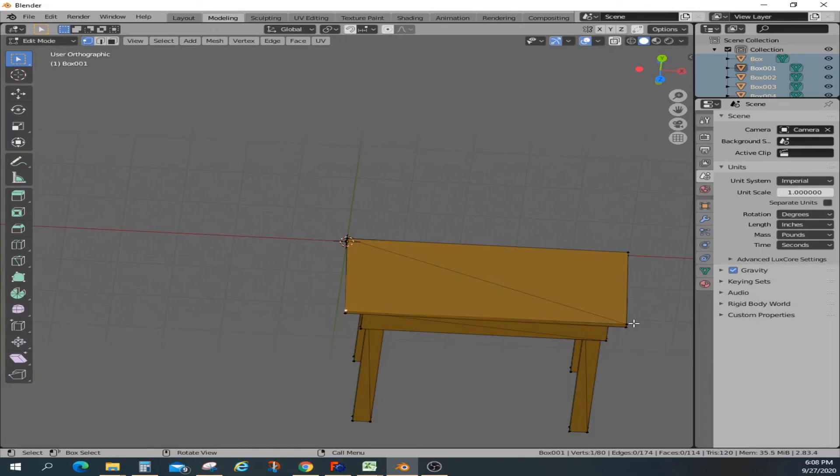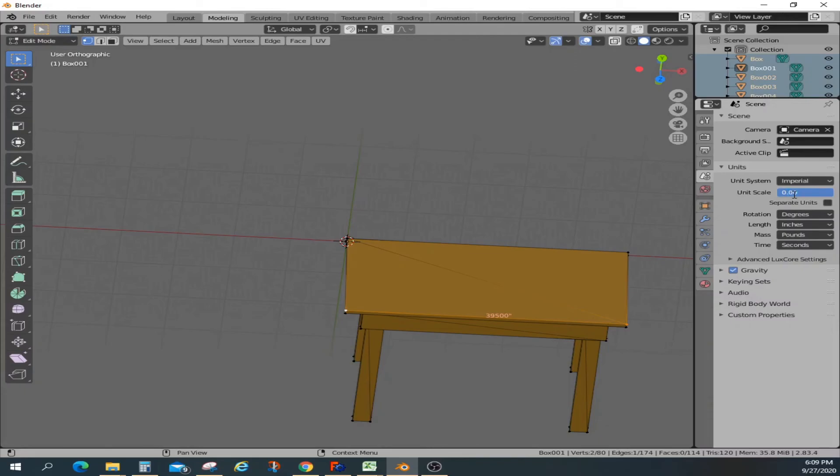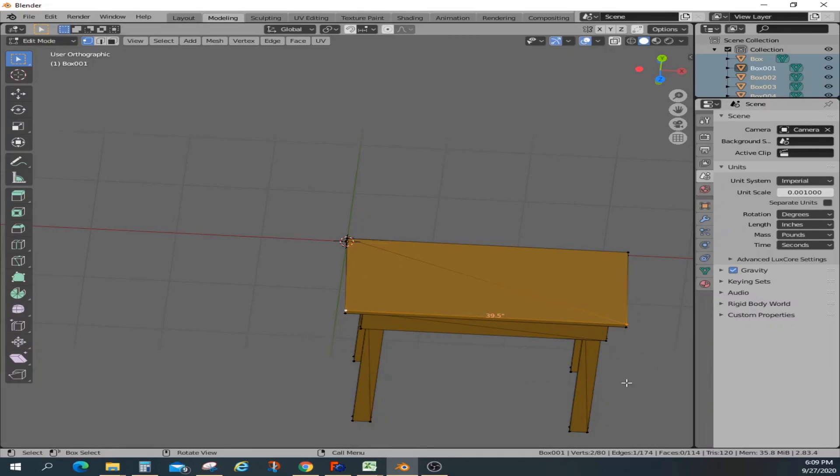You see this is now actually 39,500 inches. What you can do here is scale it down by a thousand, and now it's changed to 39.5. The entire object is scaled down.